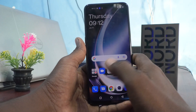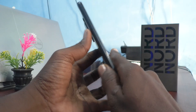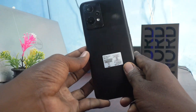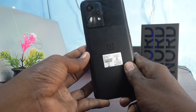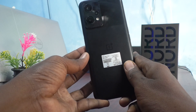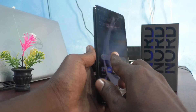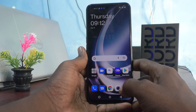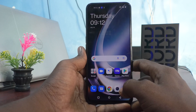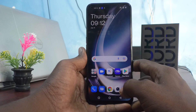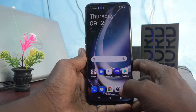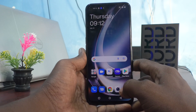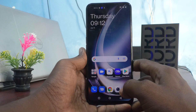Hi friends, this is Firemoon Stuck YouTube channel. Here is the OnePlus Nord C2 Lite 5G smartphone. In this video, you will learn how we can take a screenshot using the three fingers swiping down method on the OnePlus Nord C2 Lite 5G.